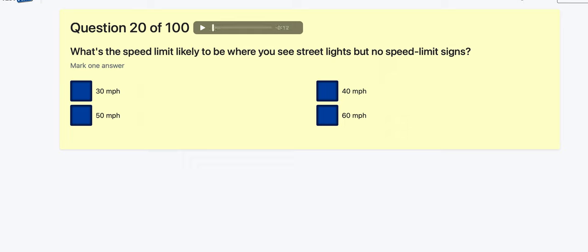Question 20: What is the speed limit most likely to be where you see street lights but no speed limit signs? This needs to be ingrained in your mind — it is 30 miles per hour where there are street lights and no other signs.